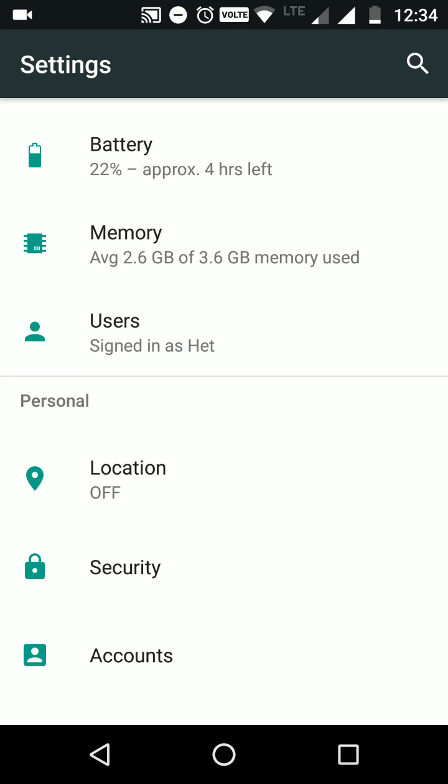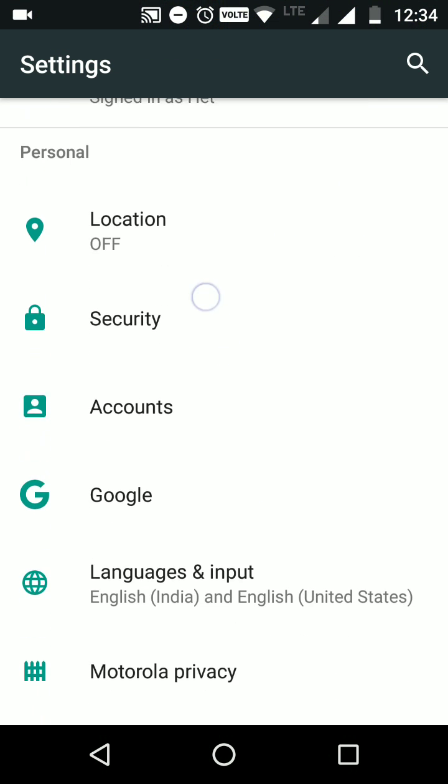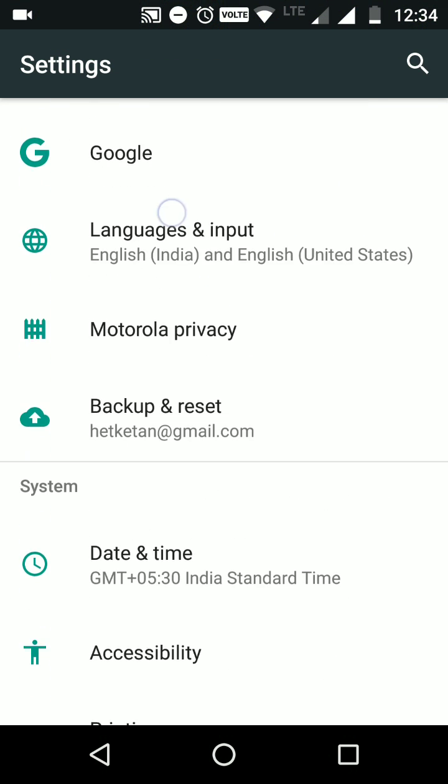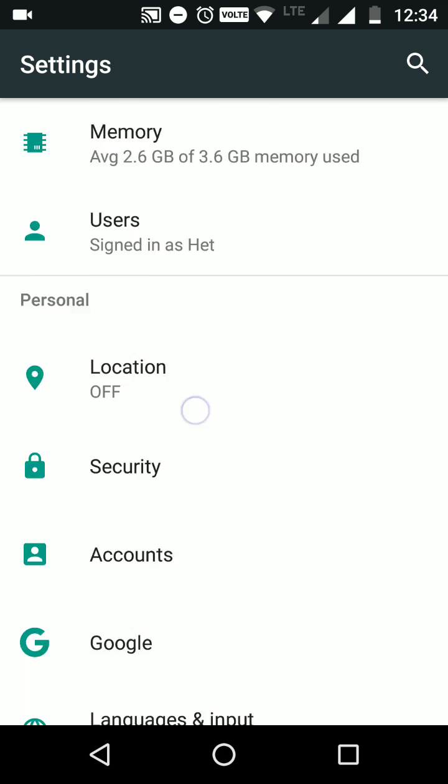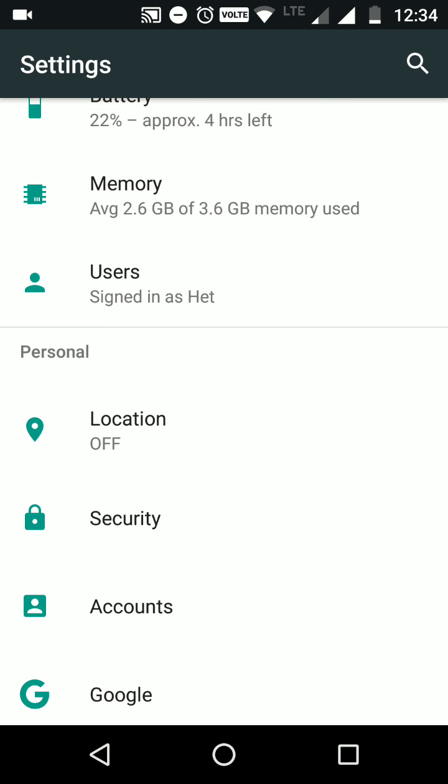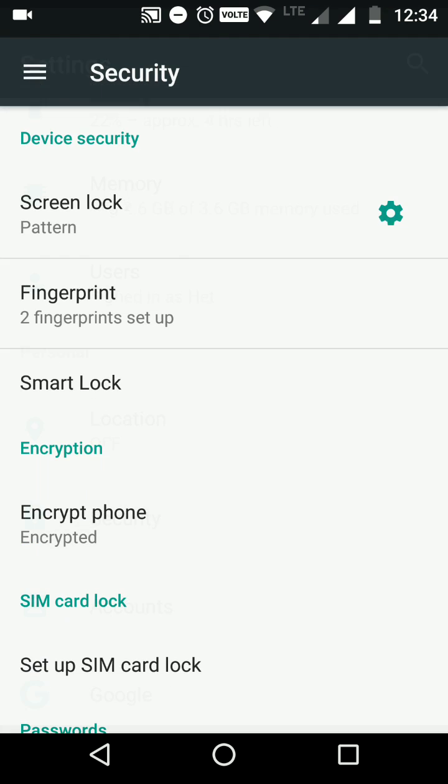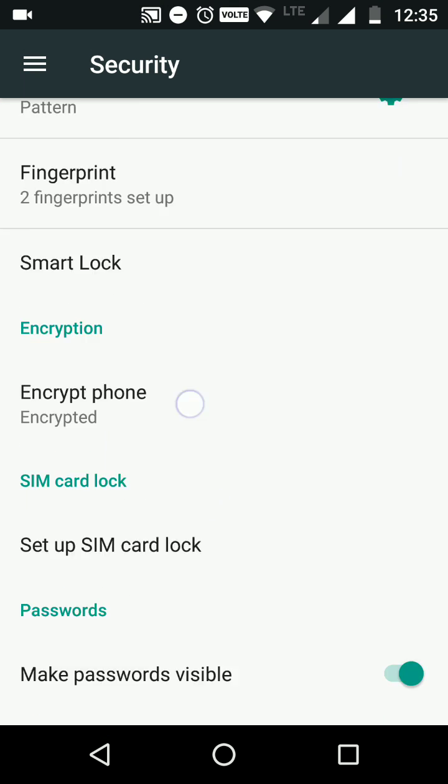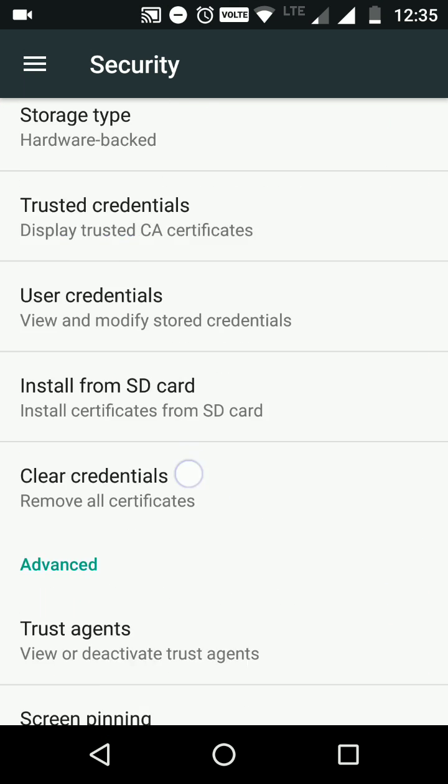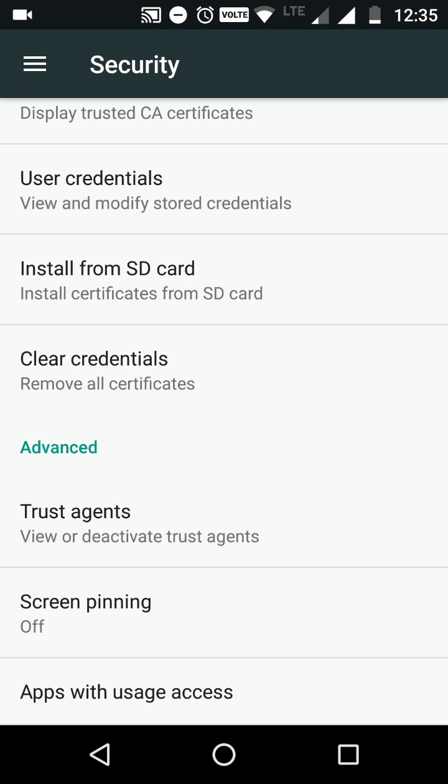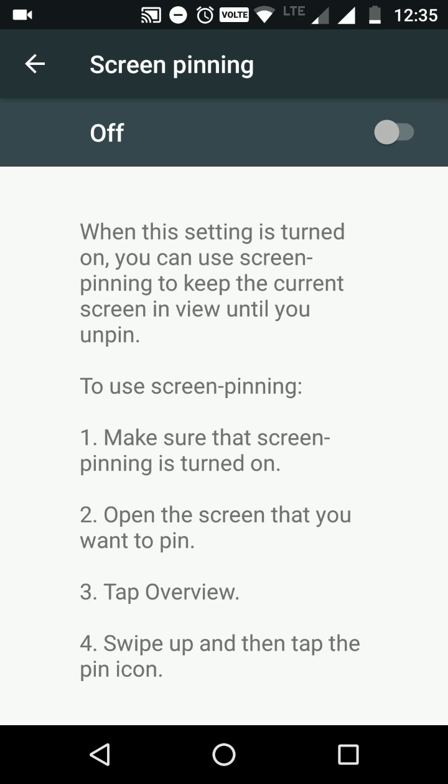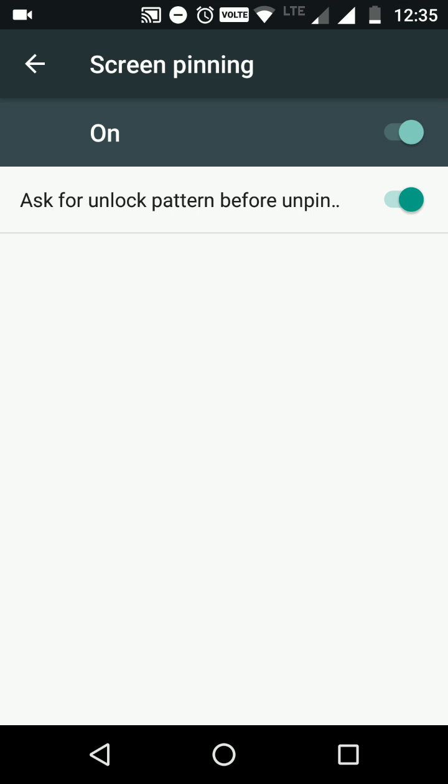And after that, in the security menu. In security, scroll down and down, you have to see screen pinning. Yes, and you have to turn on the screen pinning. So now what will it do?